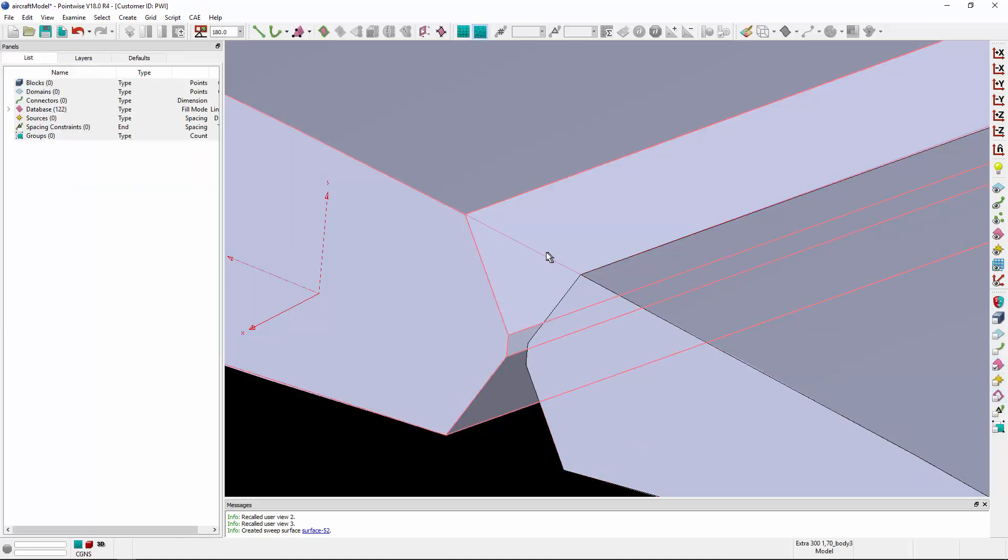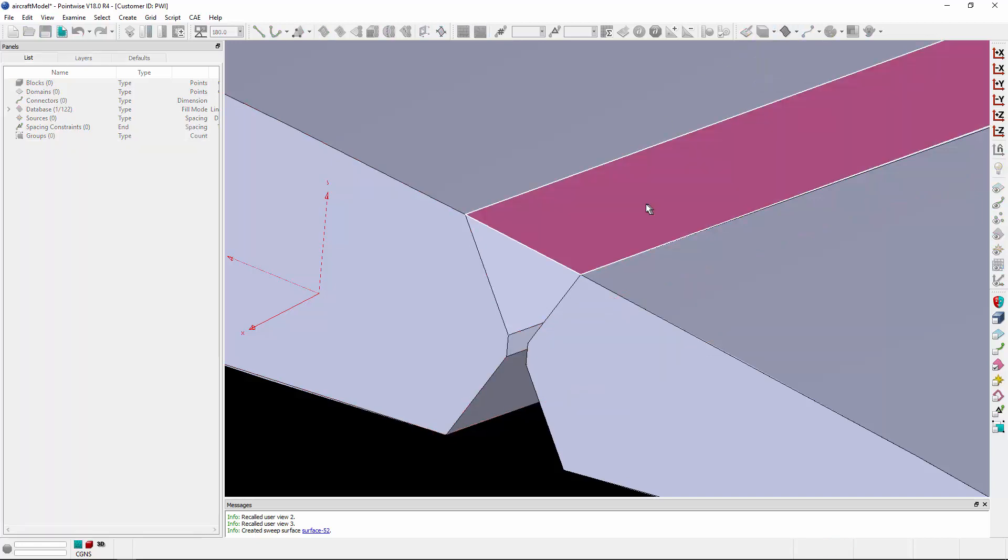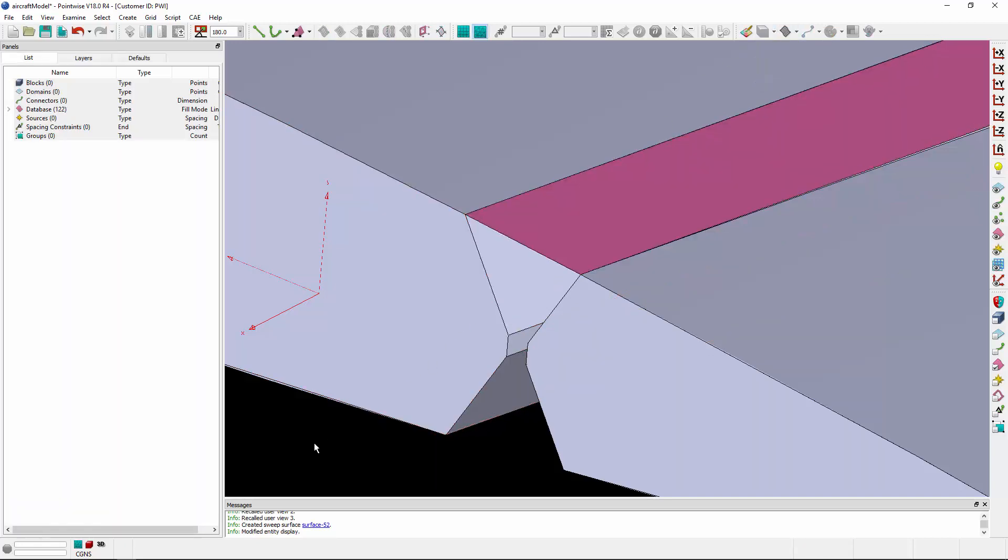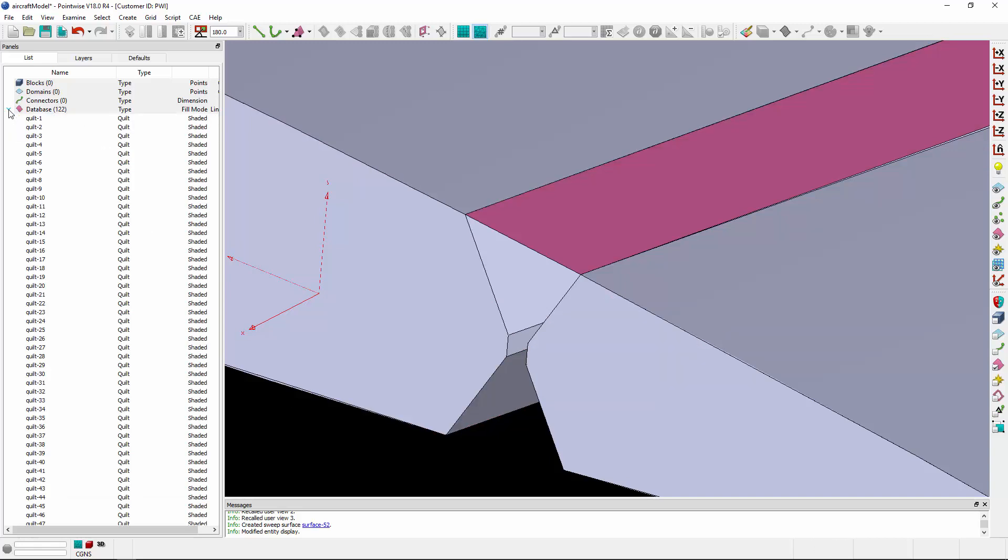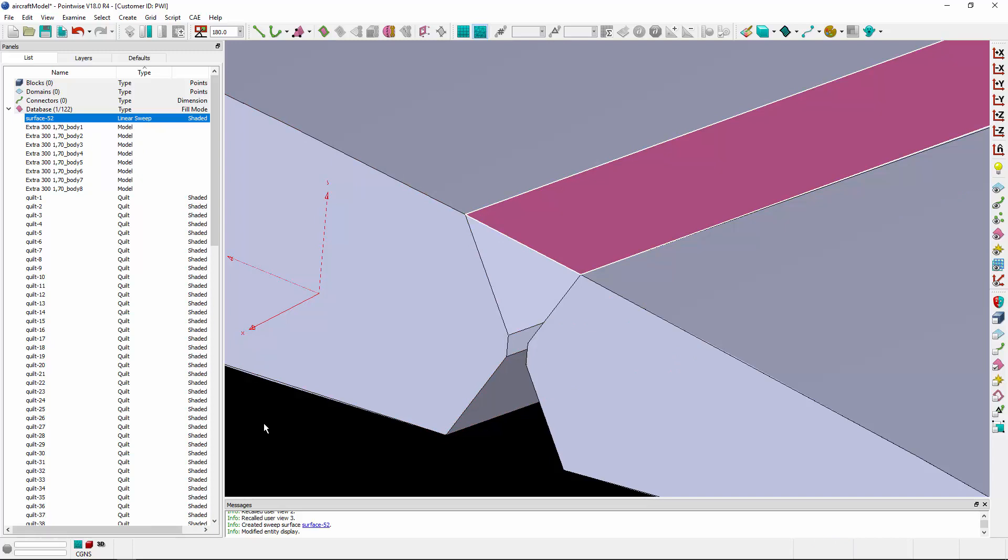And we'll render. Let's select this surface and set it to shaded so you can see that surface is now spanning that gap. And in the list panel, if I reorganize, you'll see that surface is of type Linear Sweep. So that's how you can sweep database curves to create surfaces.